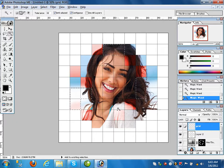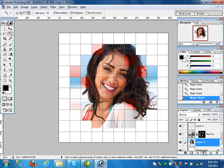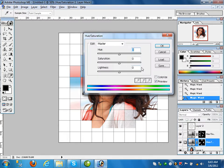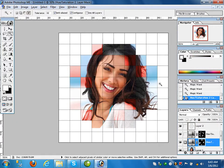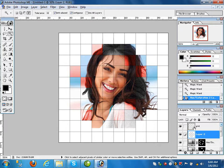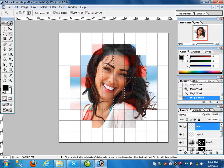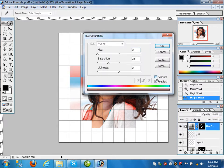Again go to the grid layer, use the Magic Wand tool and select some other boxes. Click on layer one and use Hue/Saturation, click Colorize, set the hue value to zero and click OK — a light color is applied. Then go to the grid layer again and with the same tool select some other boxes.